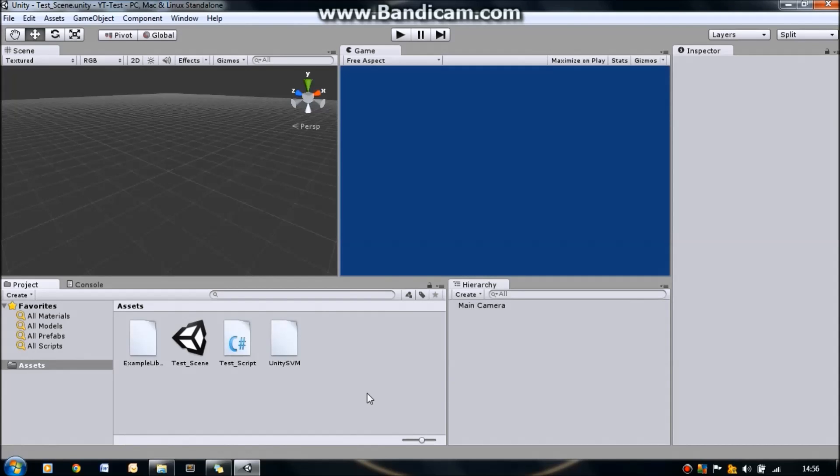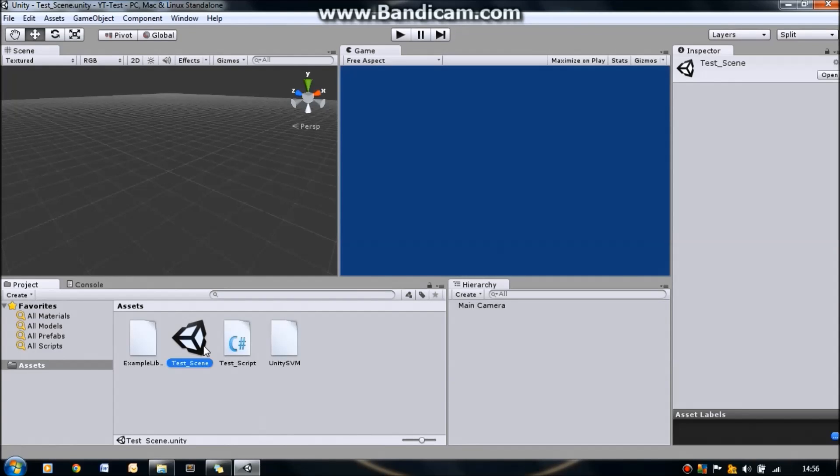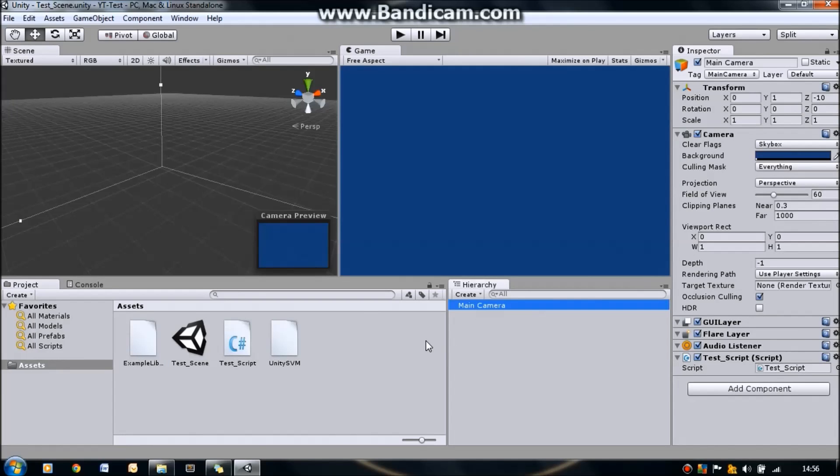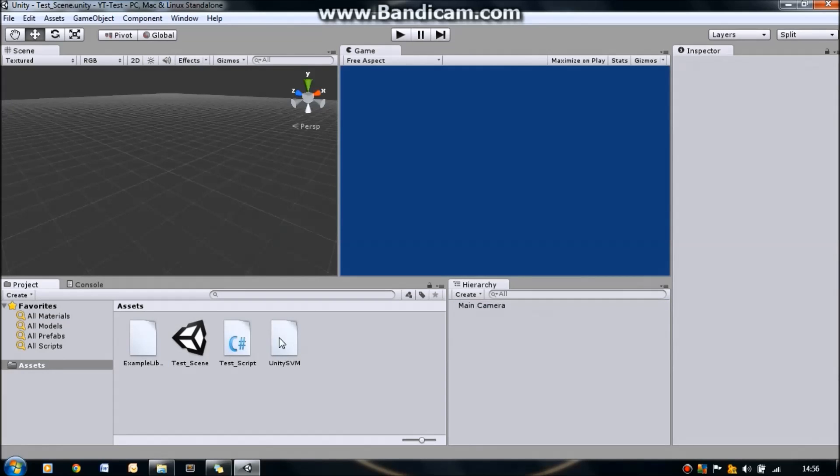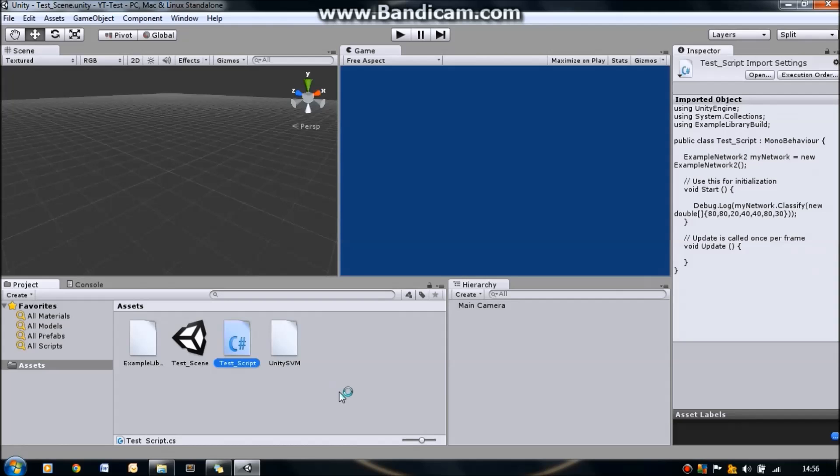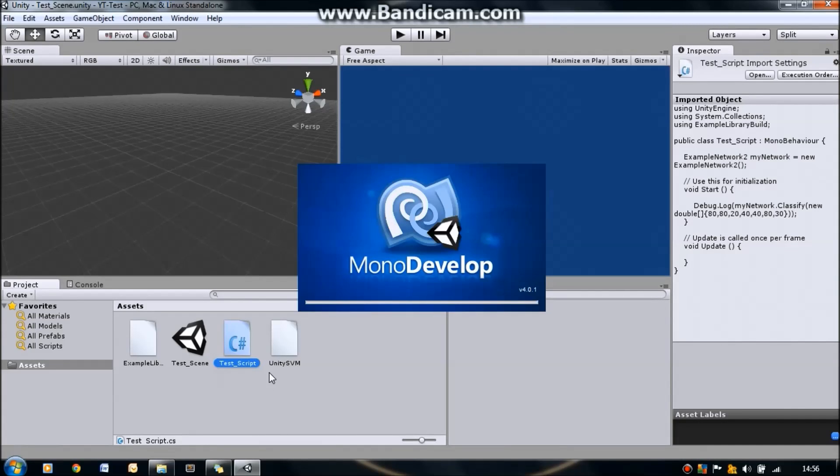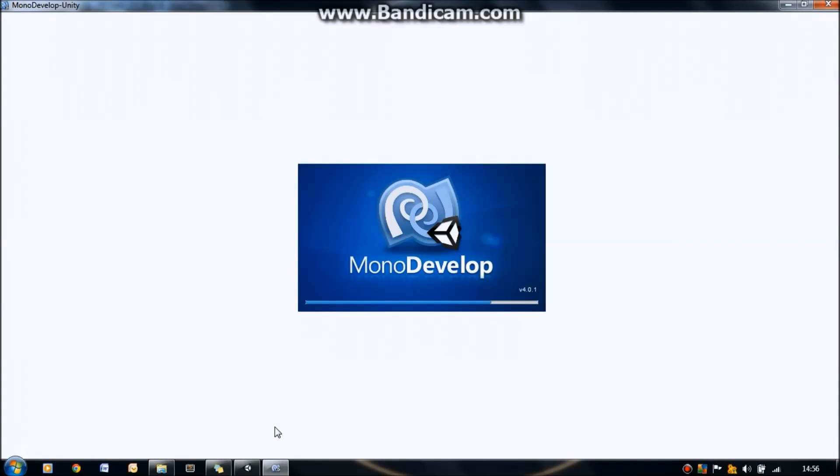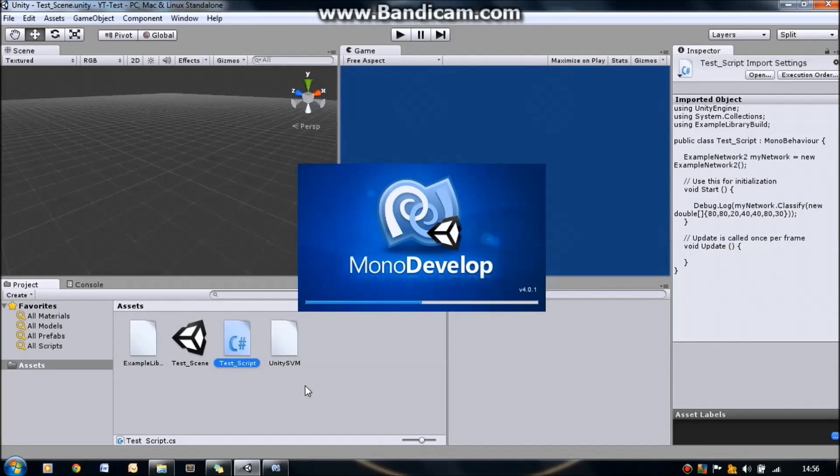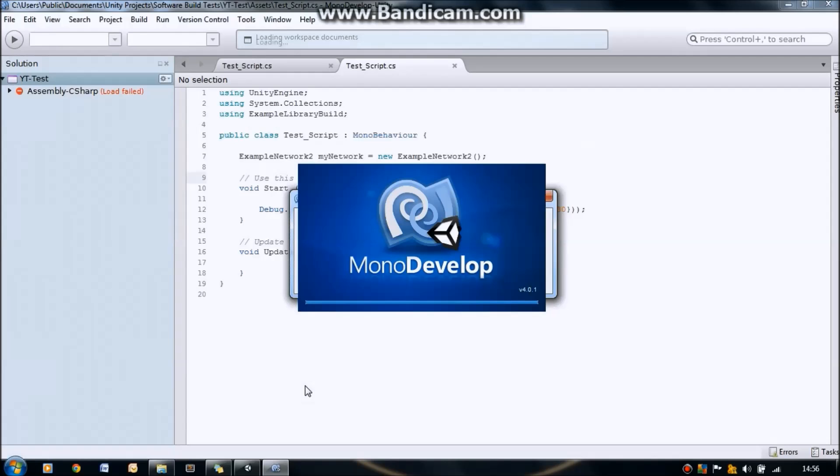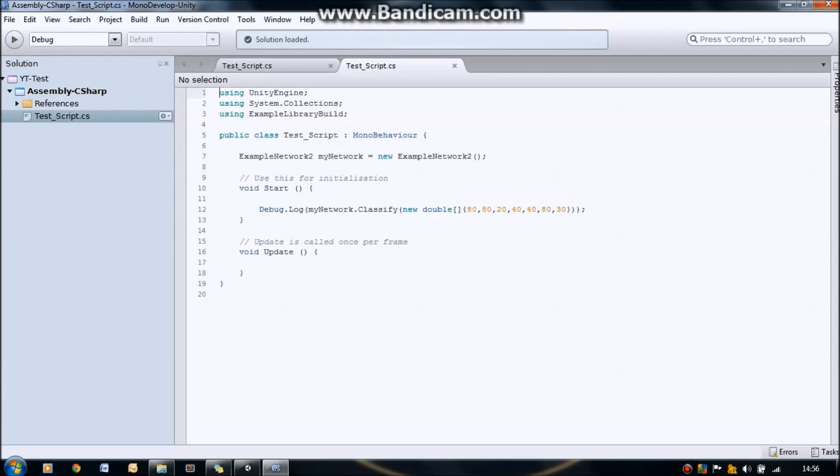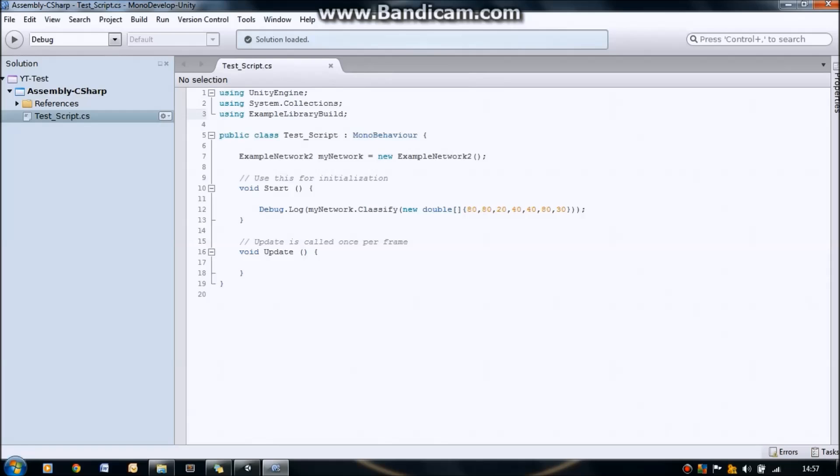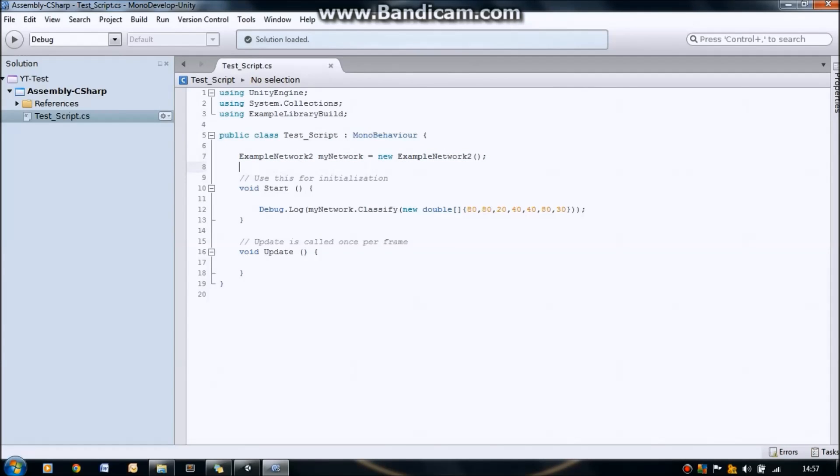So here we are in a new project and I've created a scene called test scene here. And I've put a script on the main camera so we don't need anything else. This test script, I'll just open it up now in MonoDevelop. You'll notice here that we've got the example library imported and also you need to copy over to this project the Unity SVM.dll file. You can find that in the Orbit folder of your Orbit project. And here's the script that's on the camera. You'll notice that the library that we used in the Orbit editor was called example library. And the dll file that was built is called example library build. So we've included the name of the dll in the script. And then in our MonoBehavior, we're simply instantiating an example of the network, example network, which was one of the networks in the library.